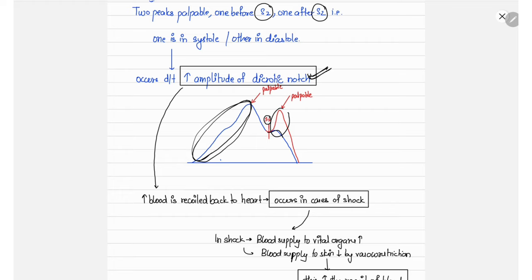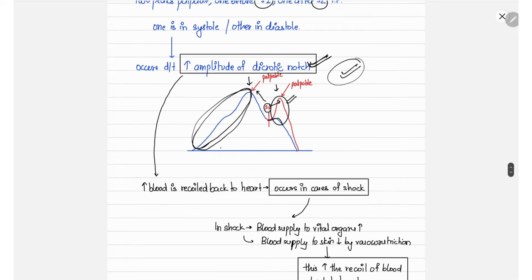If the amplitude of the dicrotic notch increases, the dicrotic wave also becomes palpable, producing two palpable peaks — one before S2 and one after S2. This is known as pulsus dicrotic, and it occurs when there is an increased amplitude of the dicrotic notch.